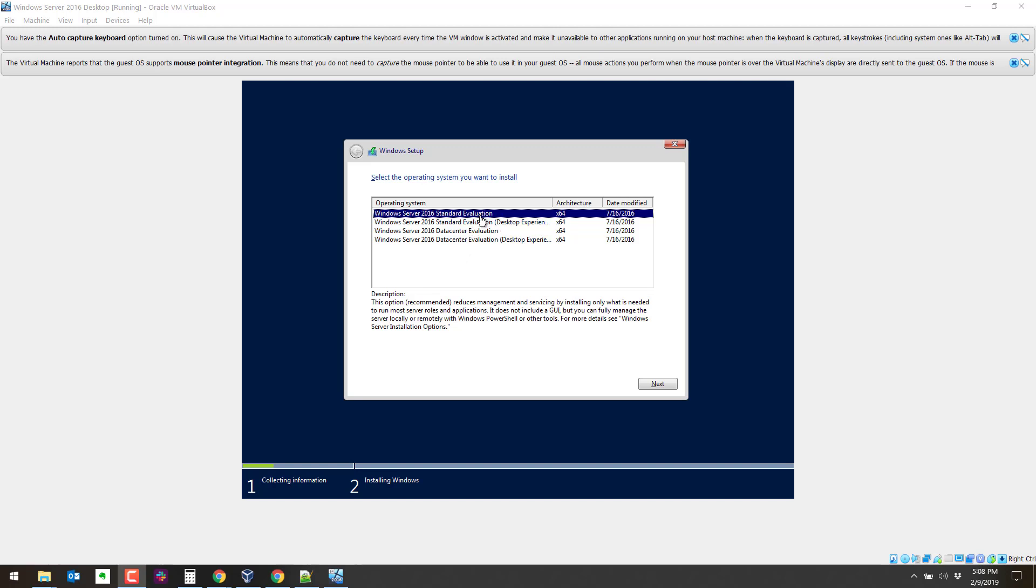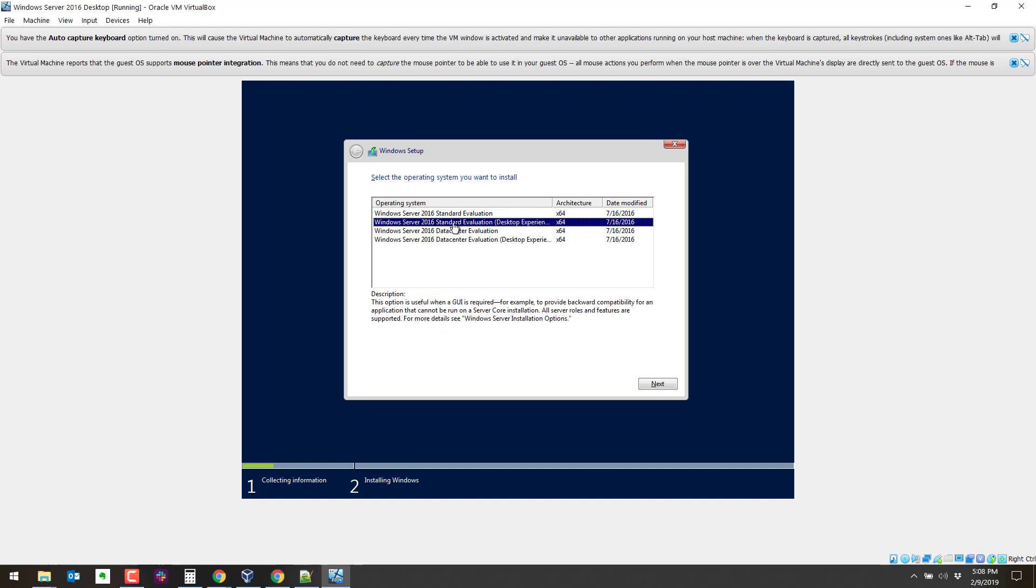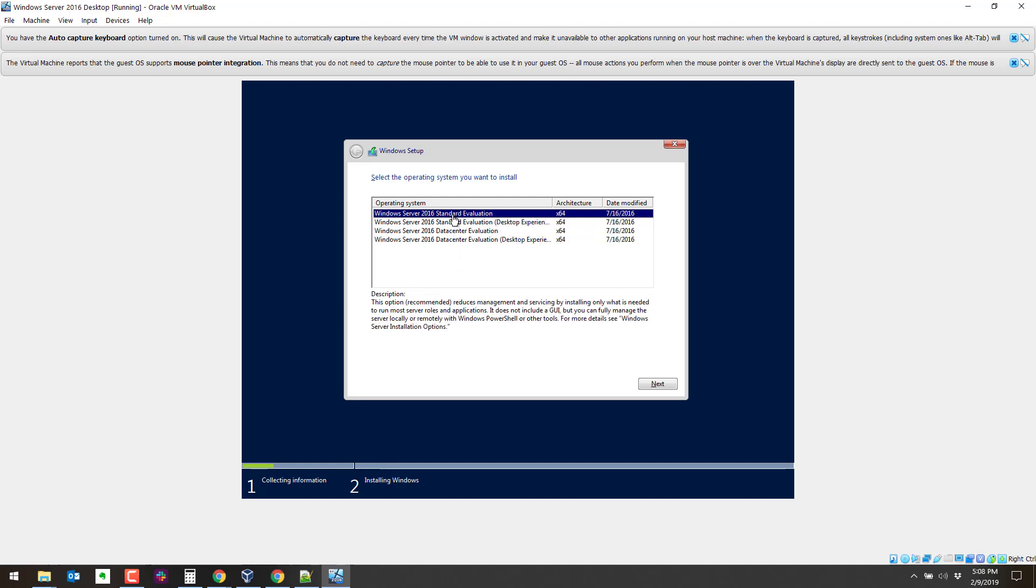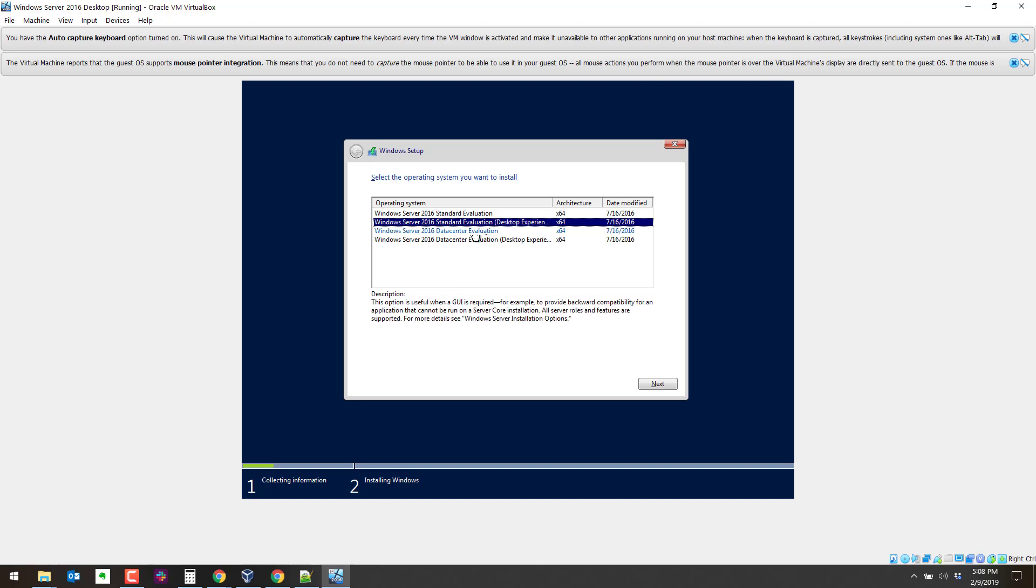We are going to do Windows Server 2016 standard evaluation with the desktop experience. So right here it even tells you it's useful when a GUI is required. It's not required really for what we're doing, but it makes it a lot easier. If this is an operational server and you do not need a GUI, then you should choose the standard or the data center, the operational copy, the license copy.